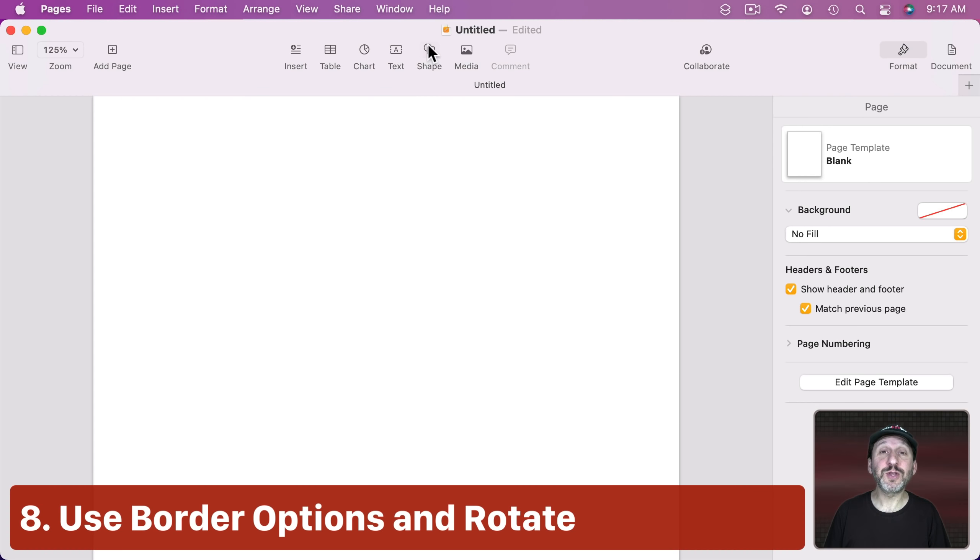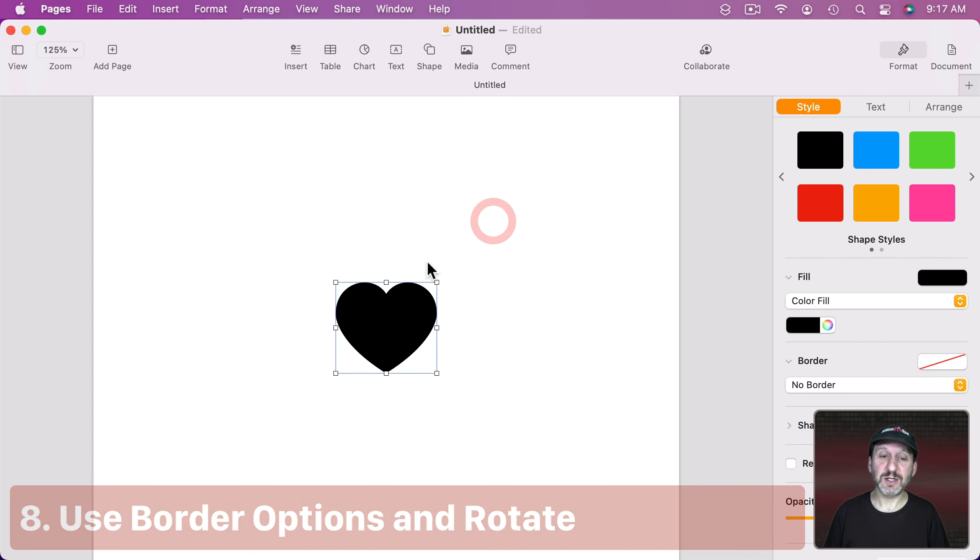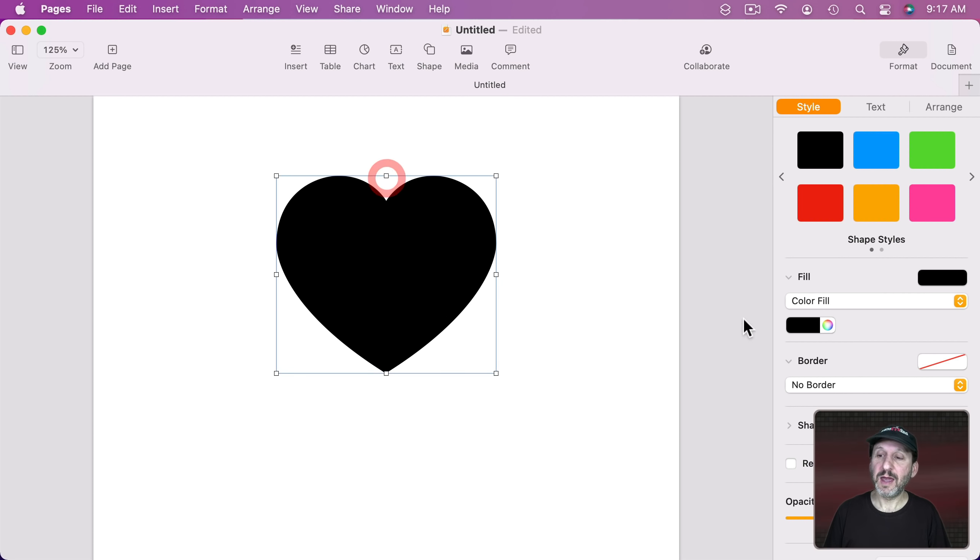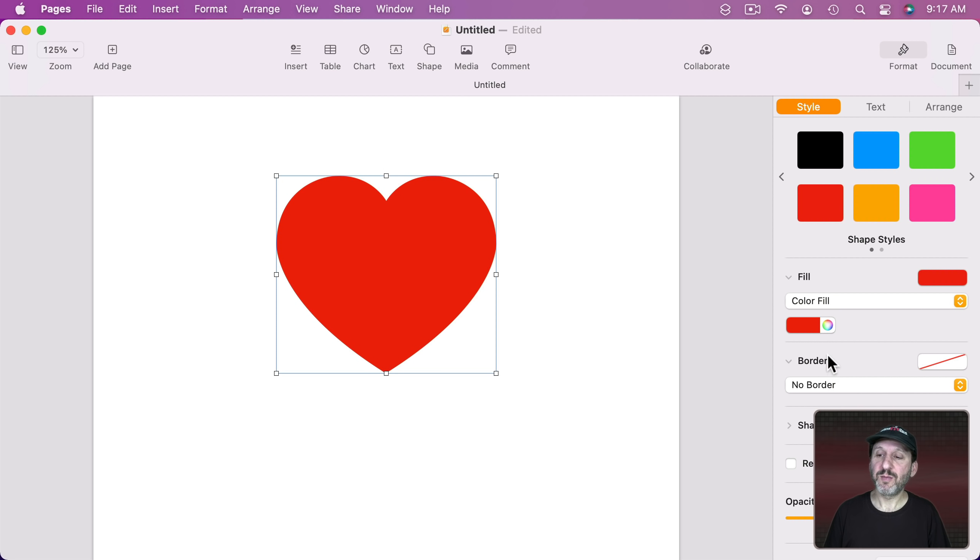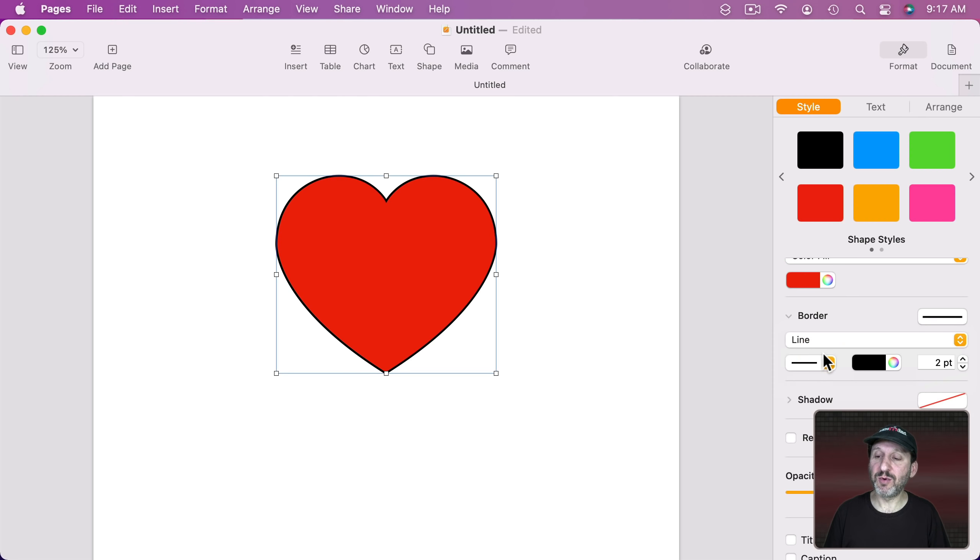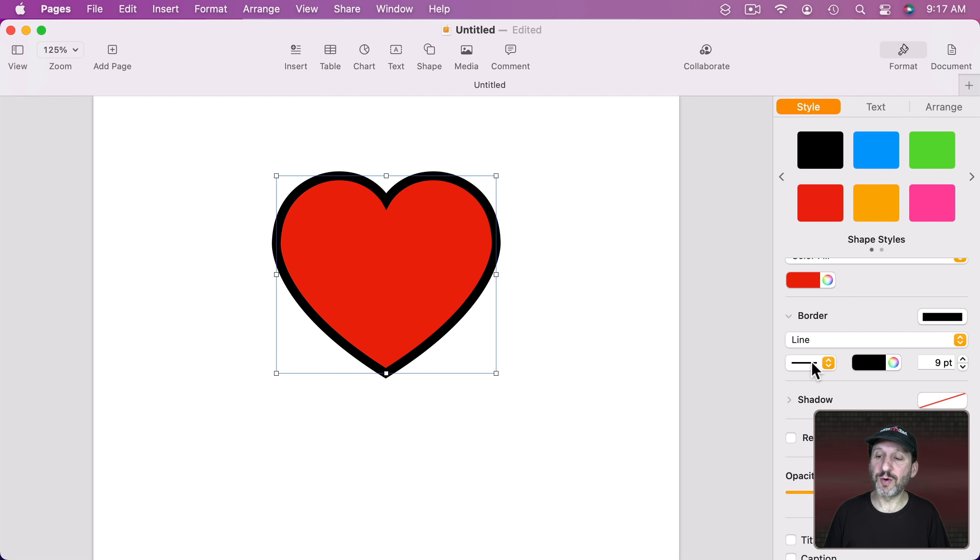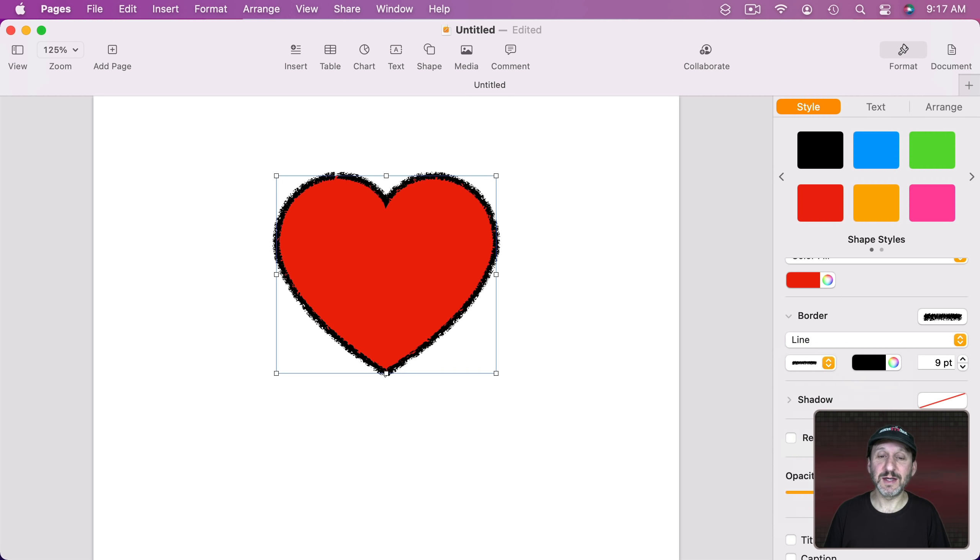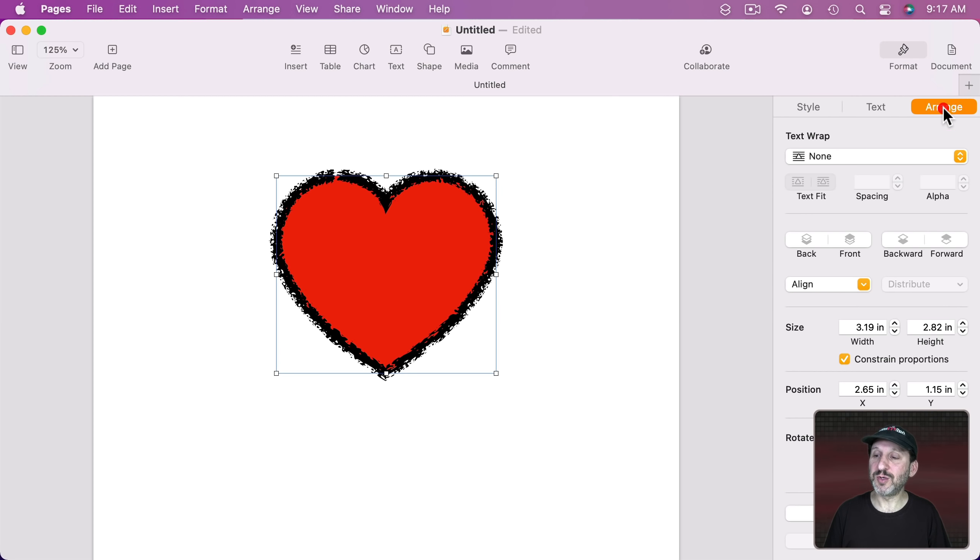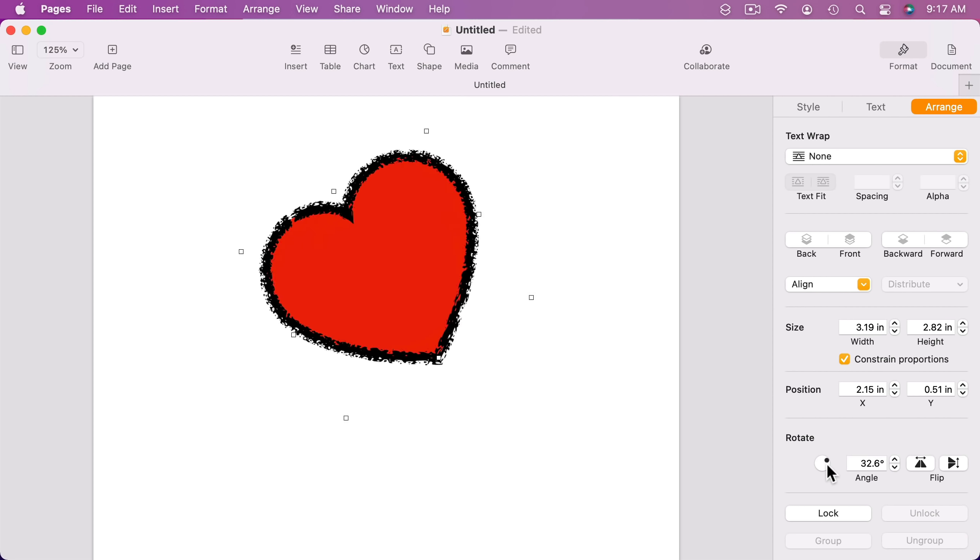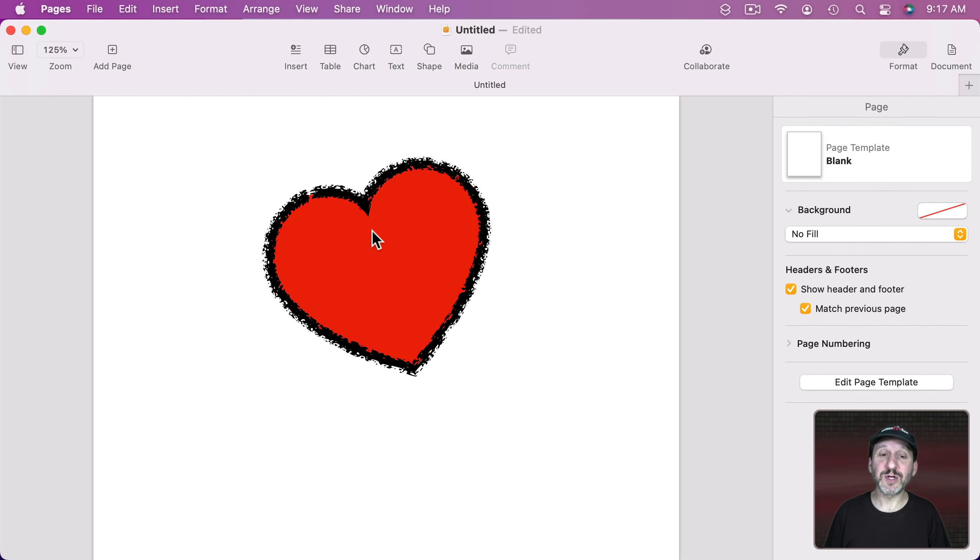Also don't overlook the use of borders to make your shapes unique. Let's select a heart right here and let's say fill it with red. But let's add a border to it. So I'm going to do a line border and I'm going to make it thicker. It's still pretty boring. But if I switch to a different type of line like this it makes it a lot more interesting. We could also go to Arrange here and rotate this like that. That creates a much more unique shape than the standard one.